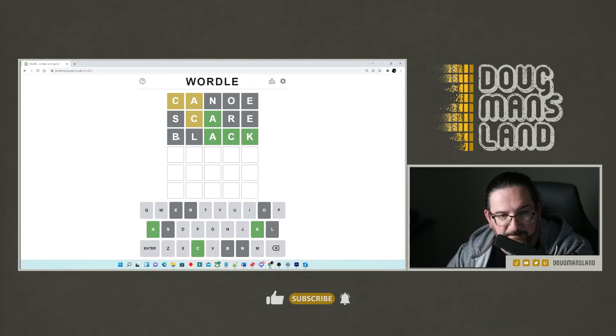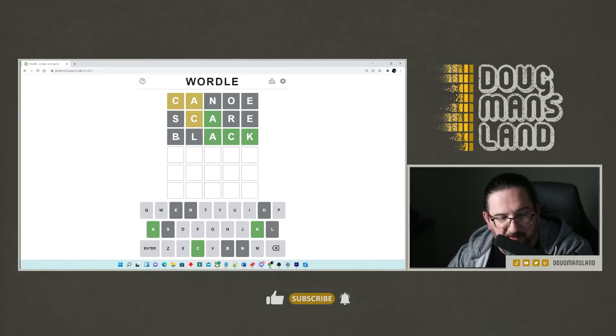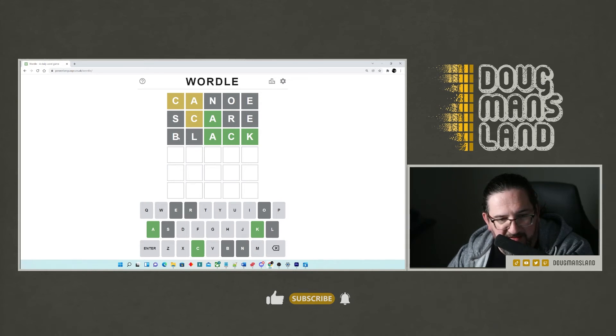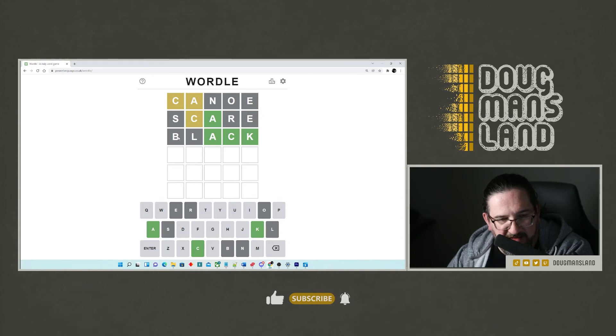Okay. So let's see, we've got something with A C K at the end. Let's see.